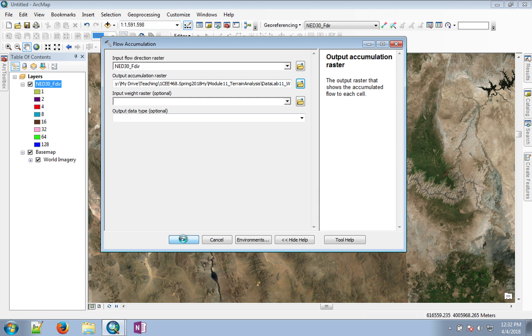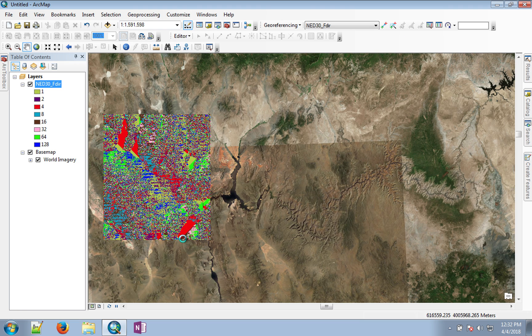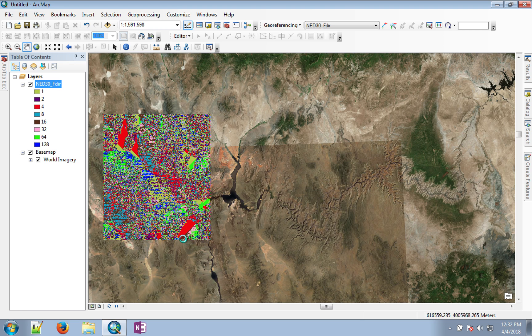This process is probably the longest process in this lab. It may take a couple of minutes or up to five minutes, depending on your computer. Be patient, flow accumulation will appear soon.